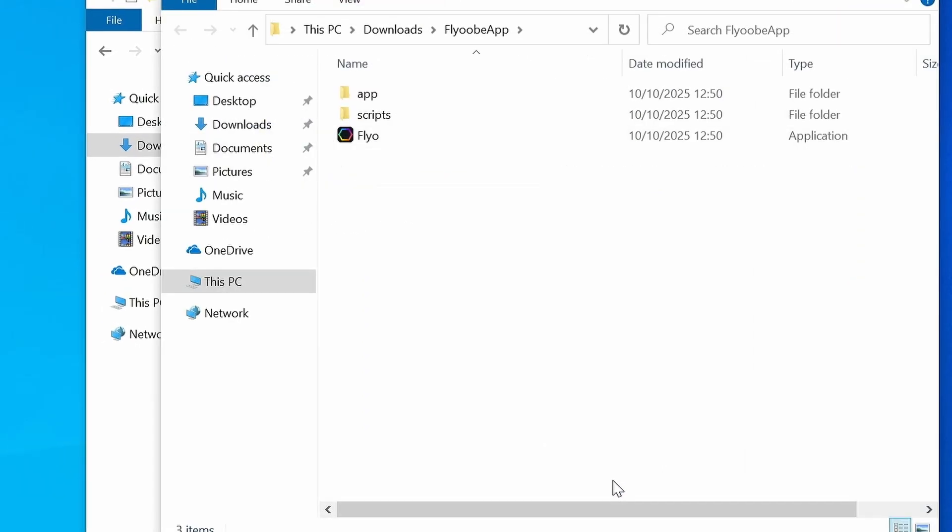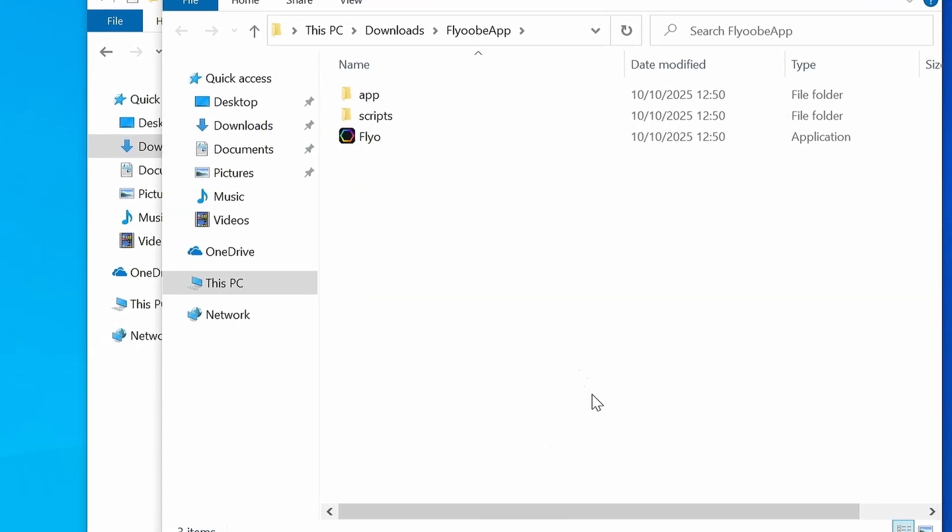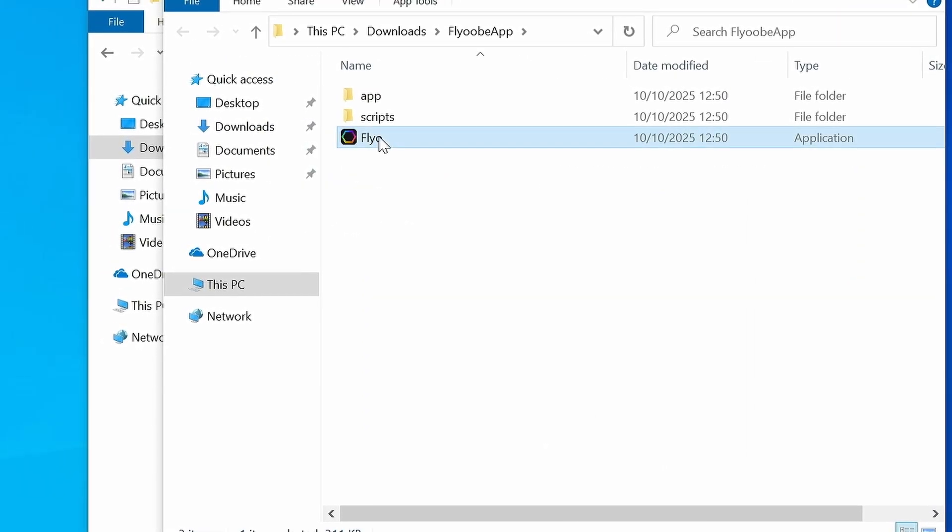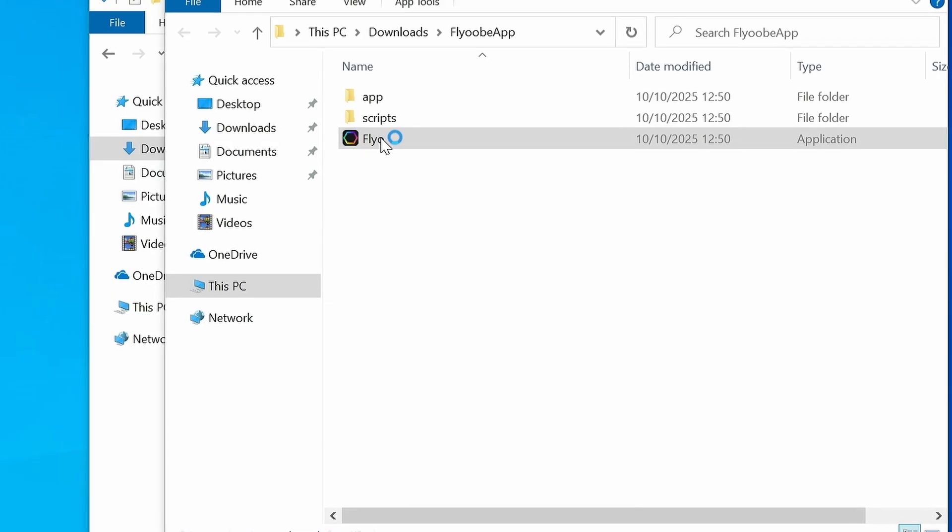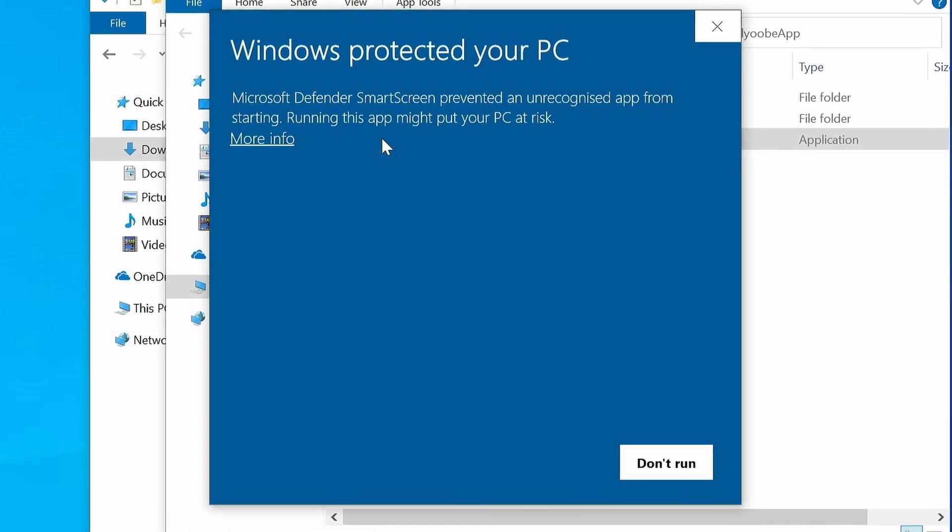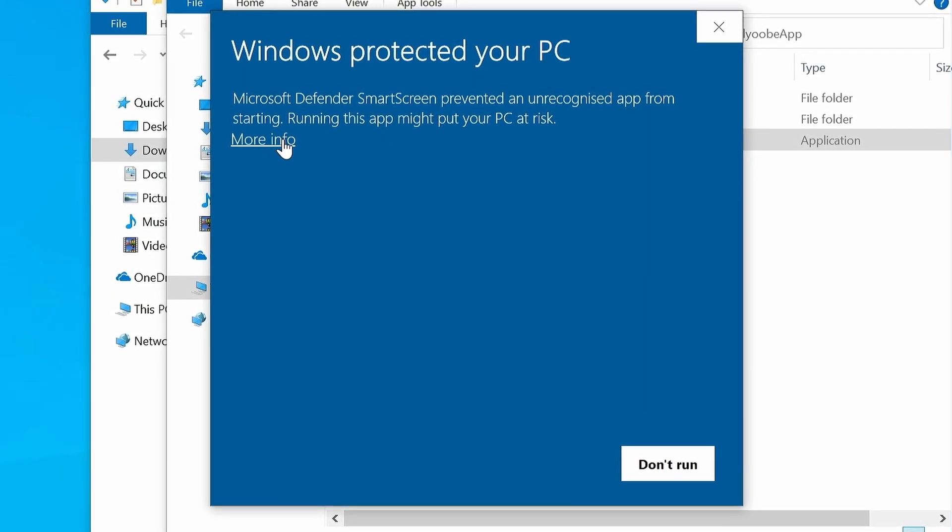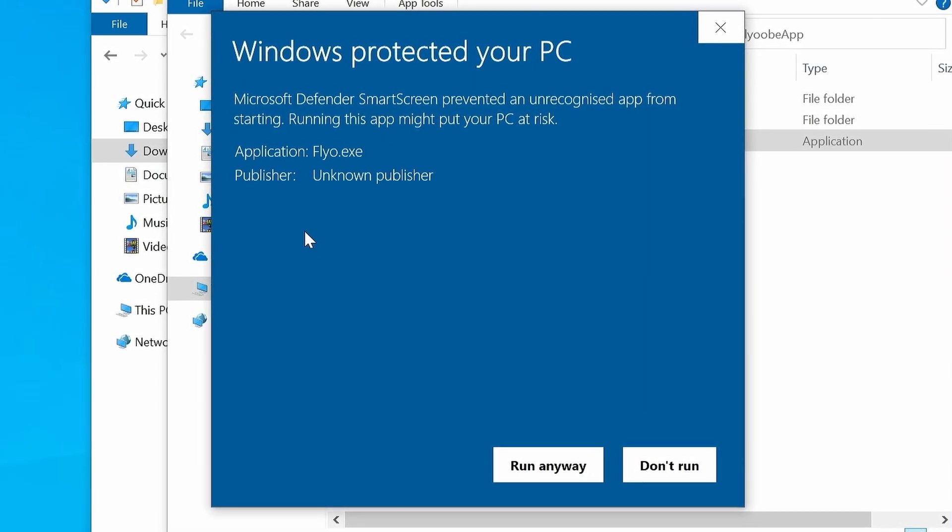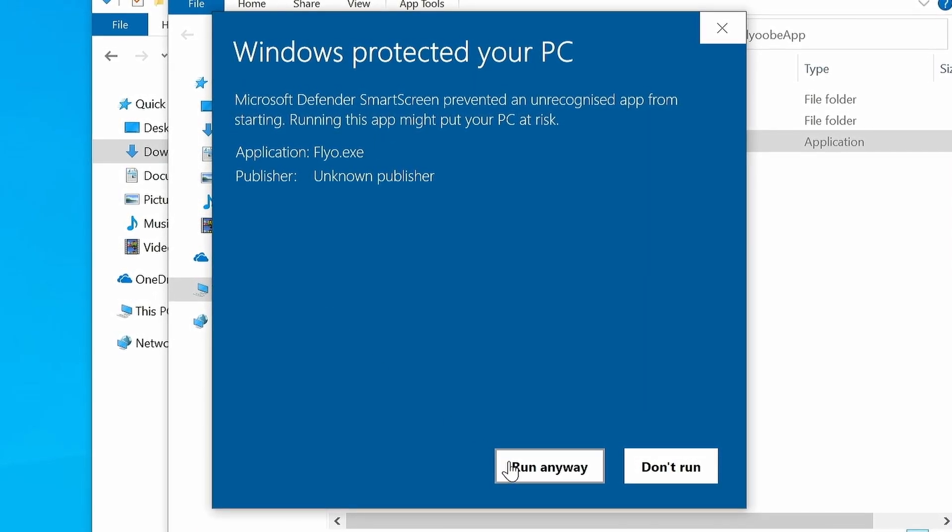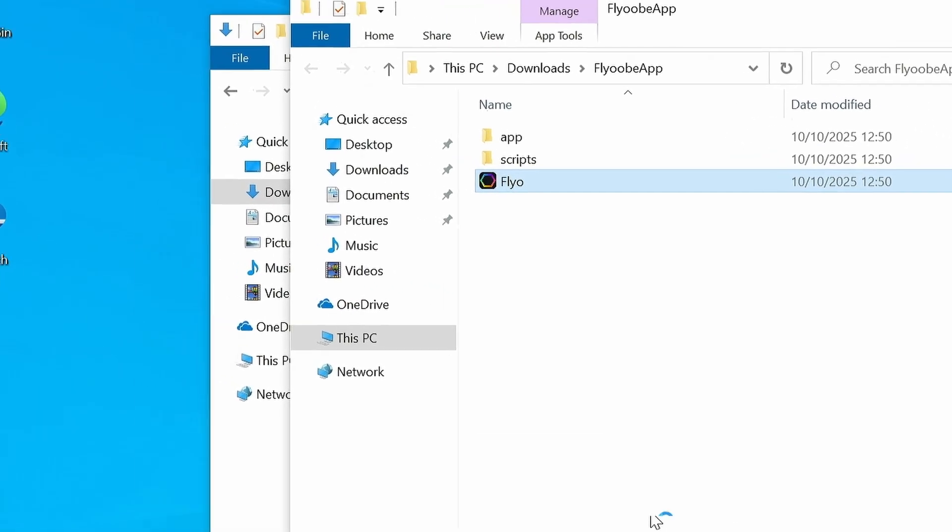Once the file is unzipped, double-click Flyoop. This warning message will then appear. Click More Info, and then Run Anyway.